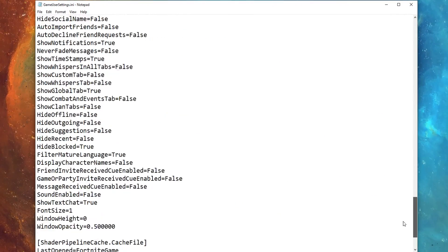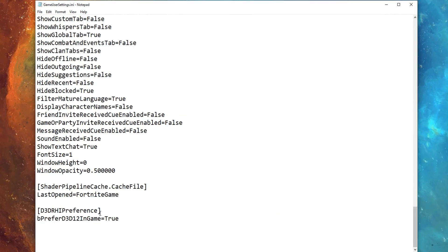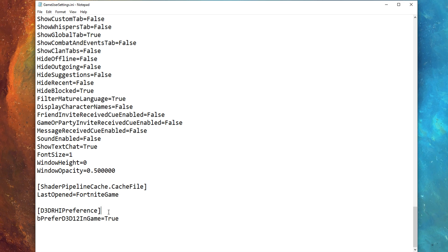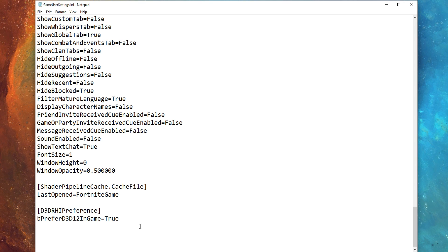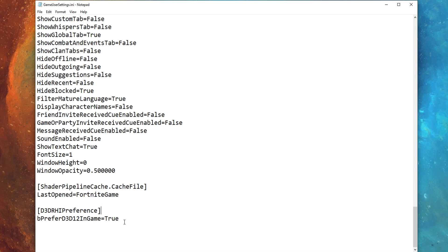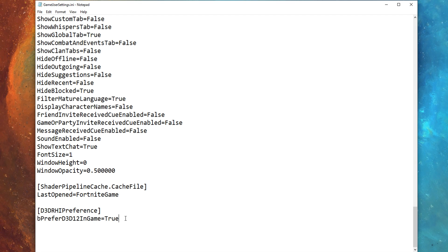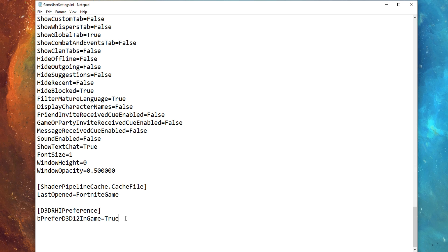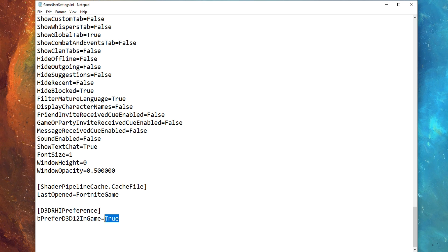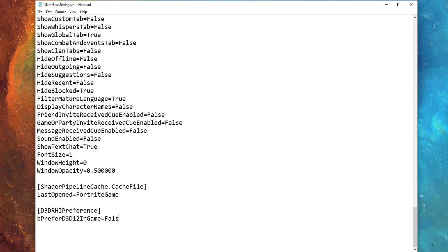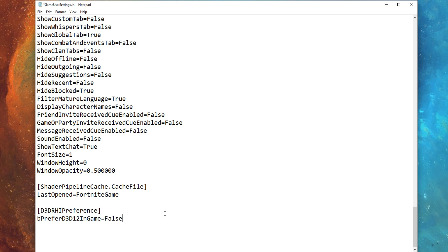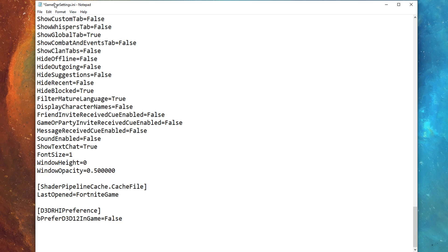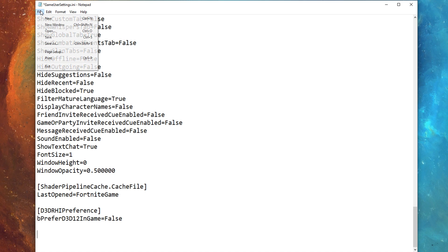Once in there, you want to scroll all the way down to the bottom and you'll find a setting called D3DRHIPreference. This is the thing you need to change that will fix all these crashes. What you want to do is change the value from true to false, with a capital F.